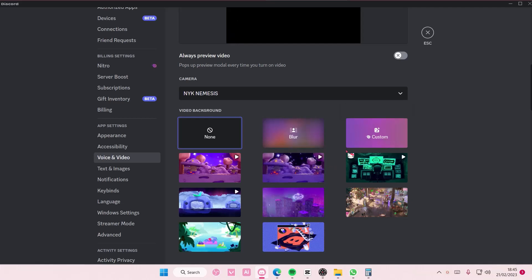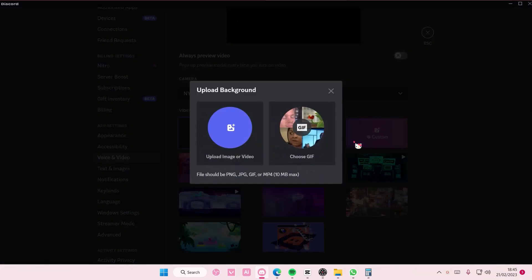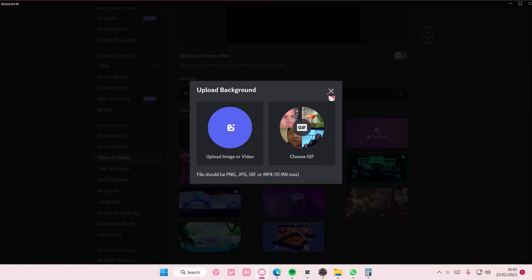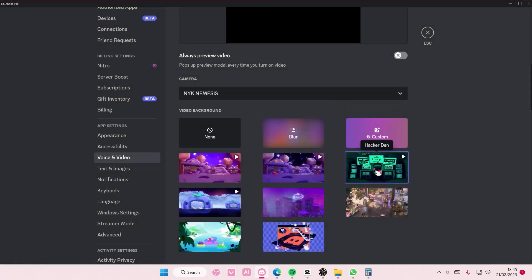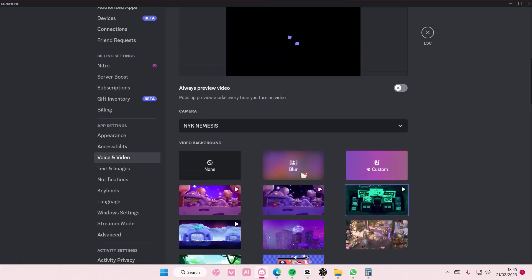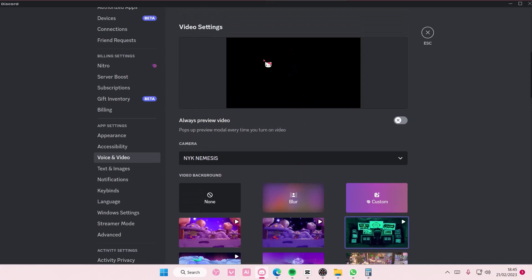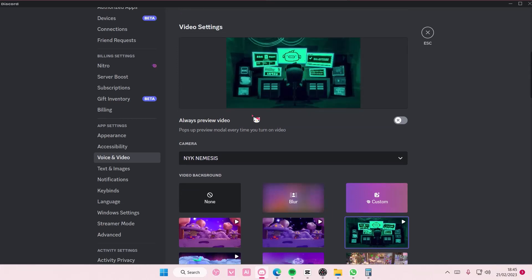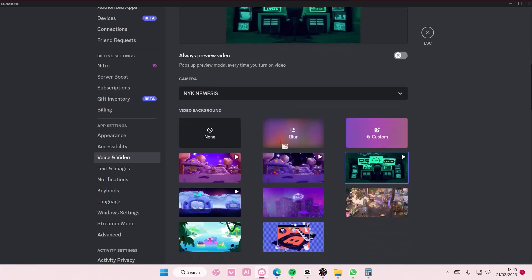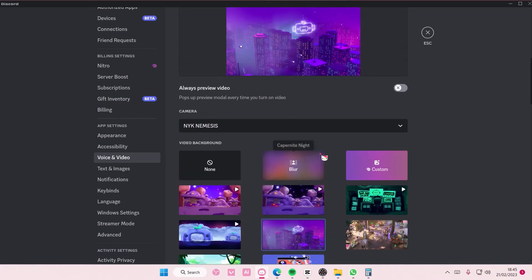Select custom and upload an image or choose a gif and just select the one you want. As you can see it's going to change it here, but that is basically it, really super simple.